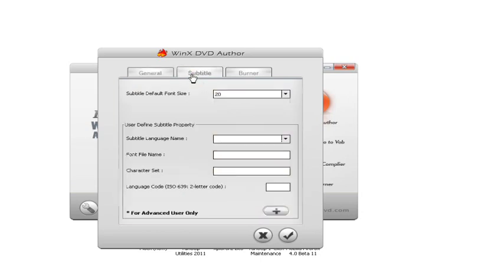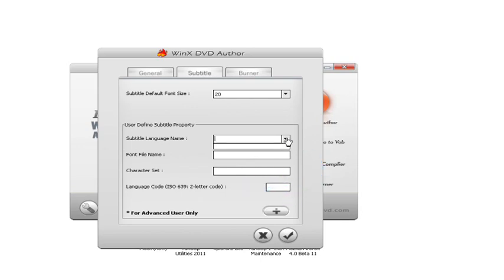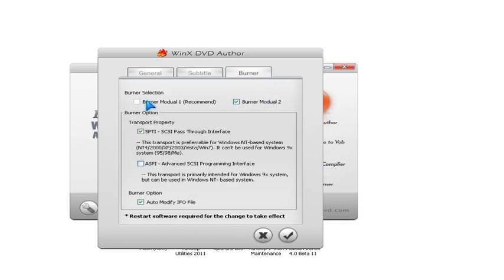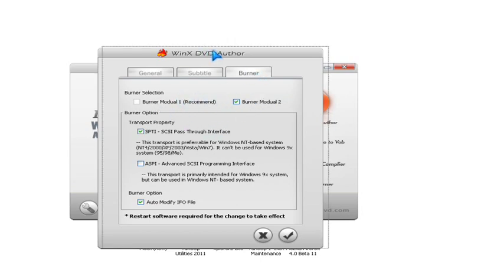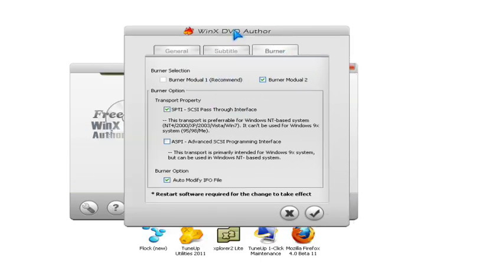You can add subtitles to your DVD and change them to your needs. You could also change the burner to your DVD.